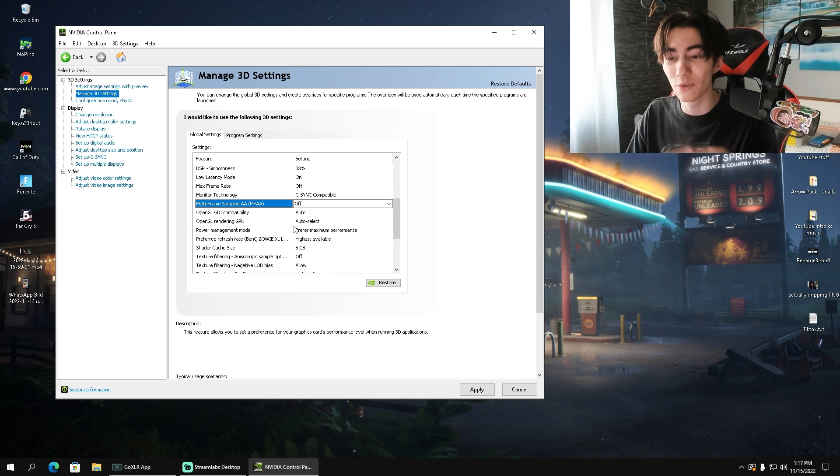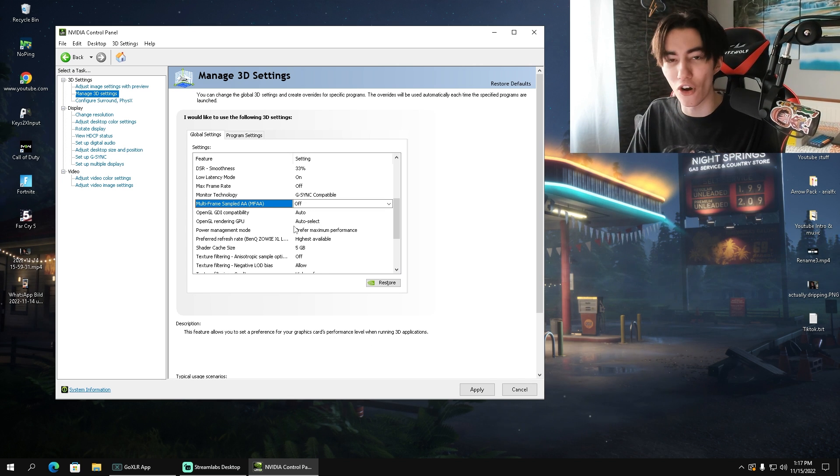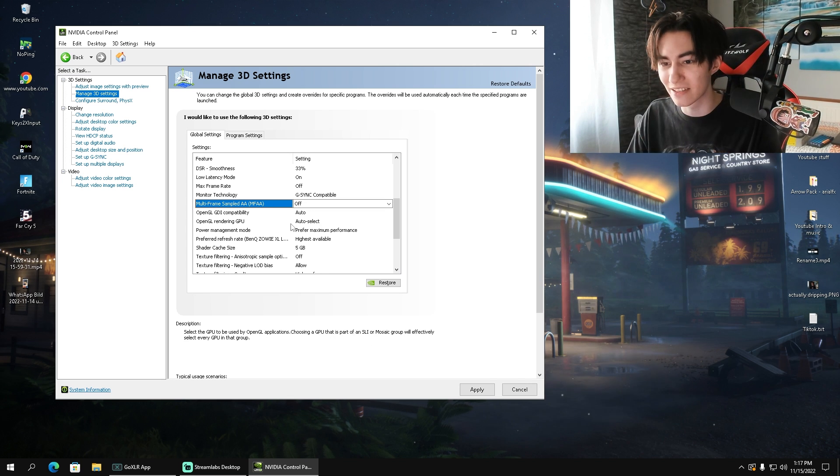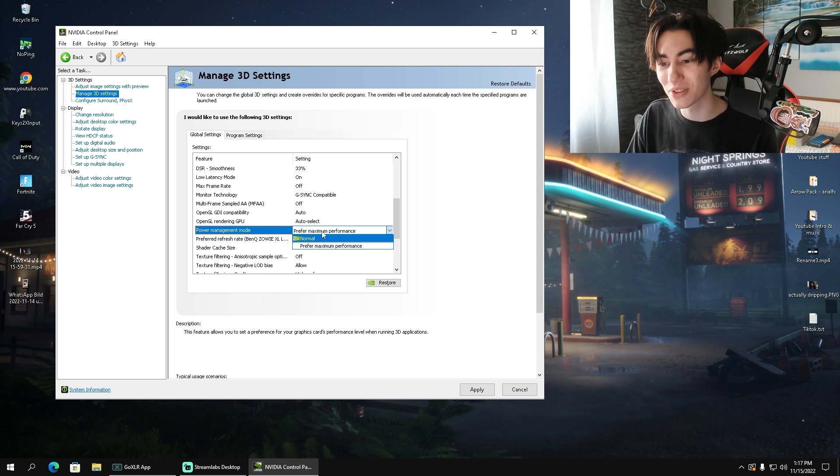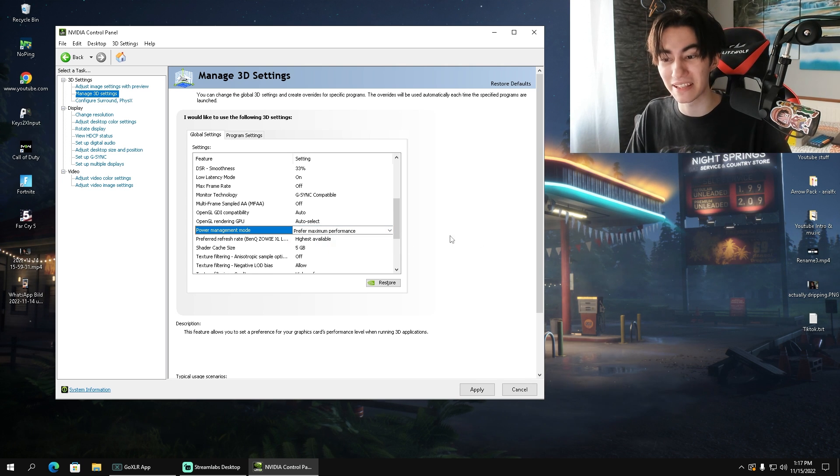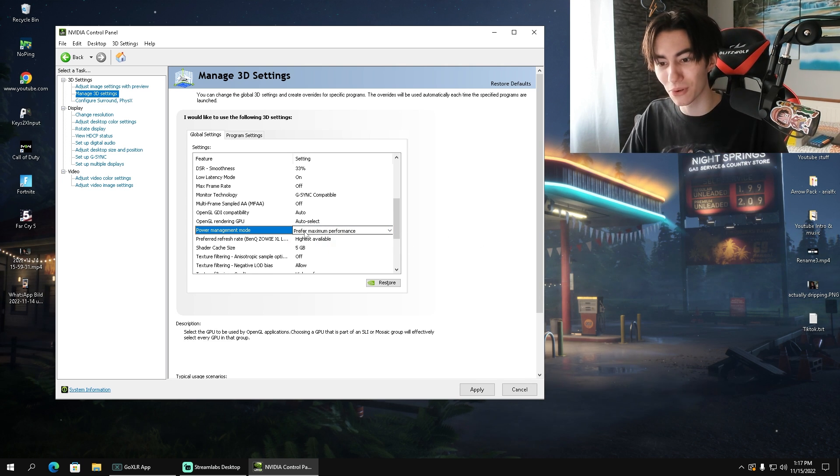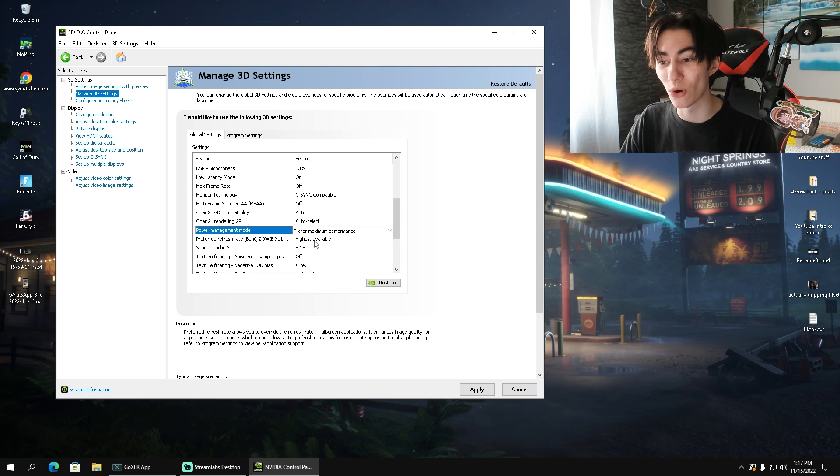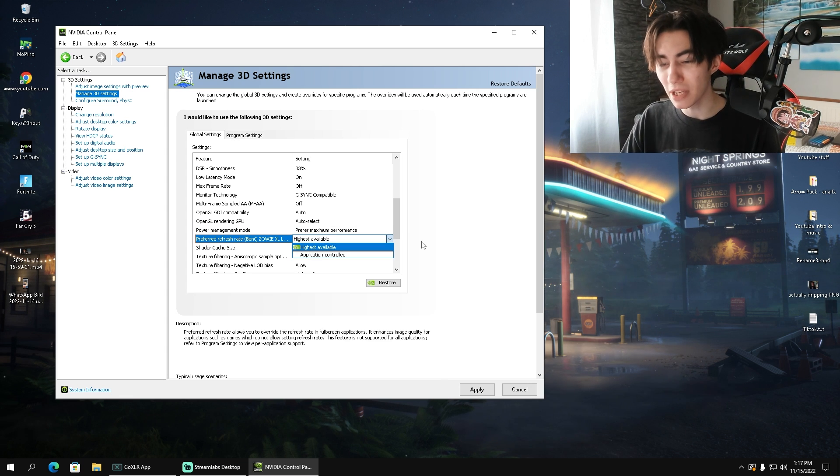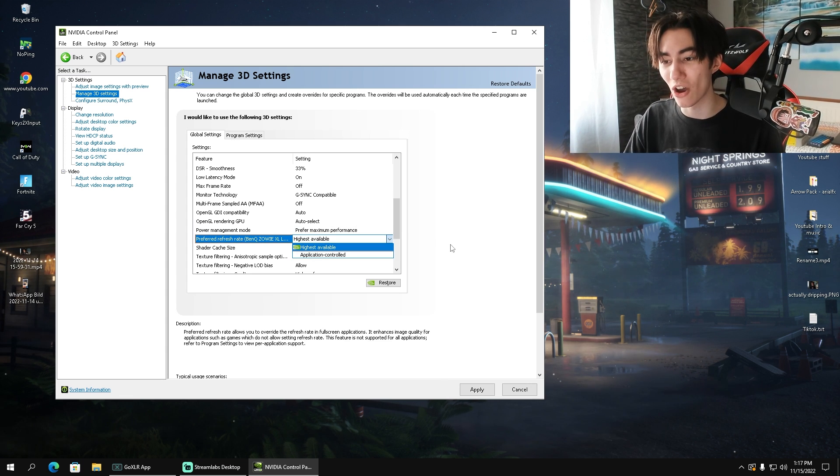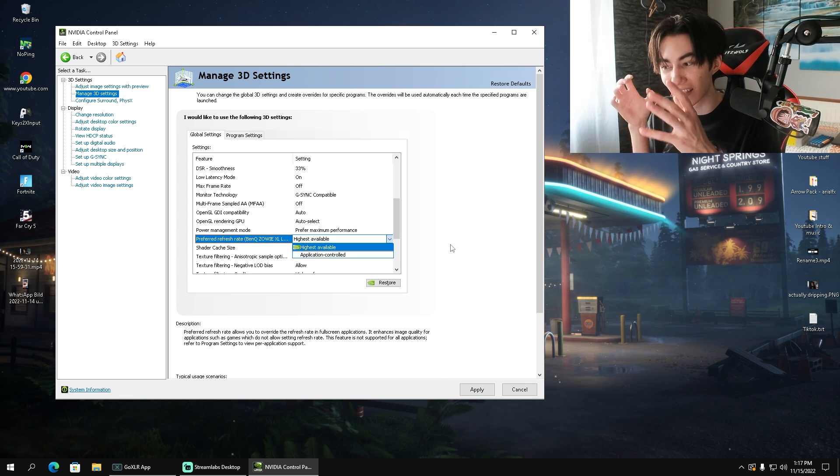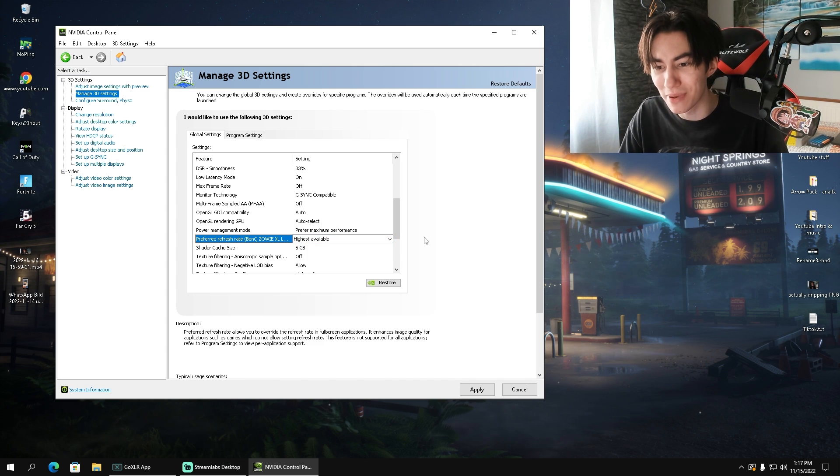OpenGL, I just simply wouldn't touch. Leave this over to Windows. This is always the best. Power management mode, we of course got to put to prefer maximum performance. Super important. For the preferred refresh rate, we also got to put it to your highest available. For me right now on my monitor, it's 360 Hertz, and it's automatically going to select the highest Hertz available on your PC.